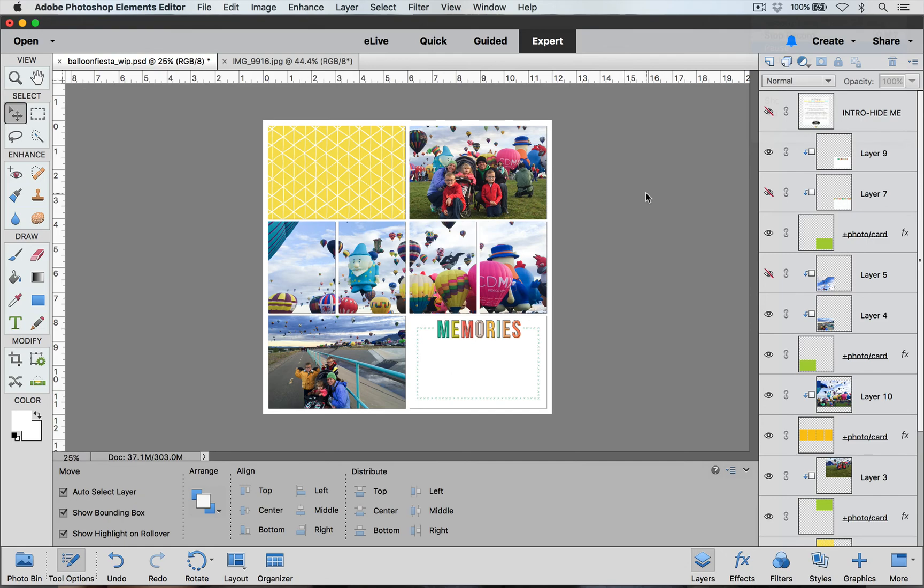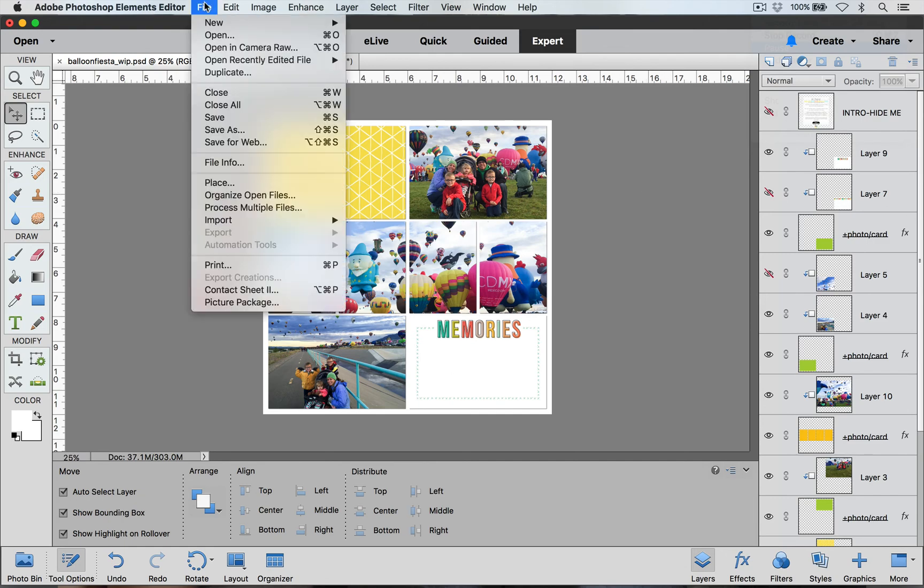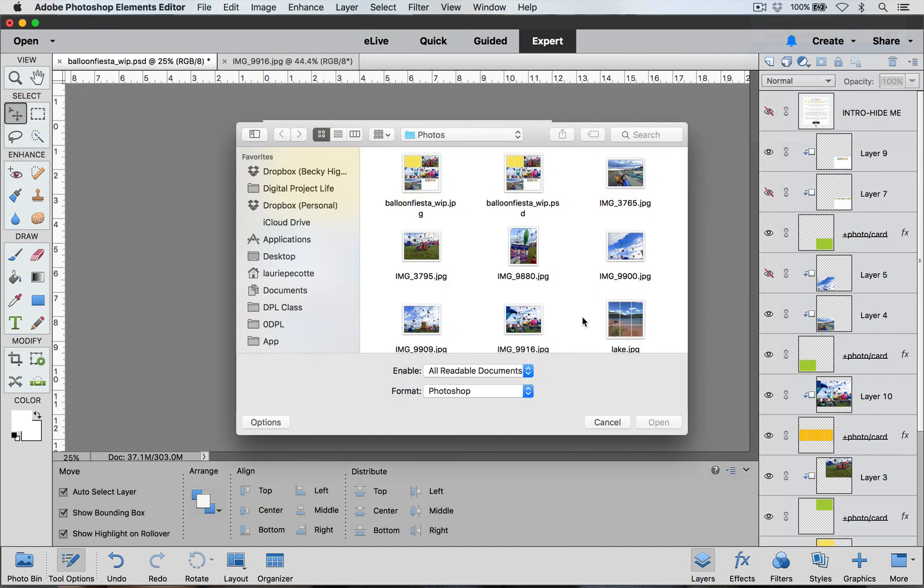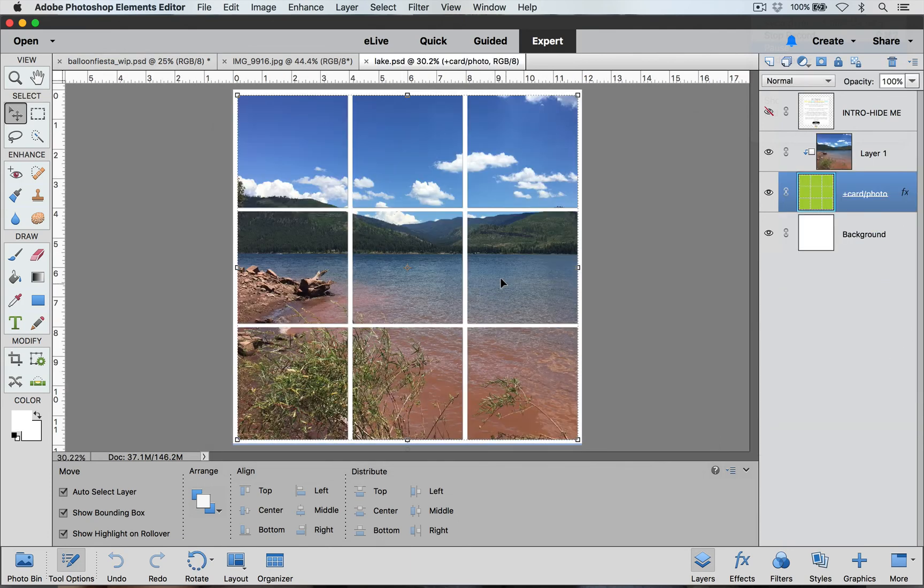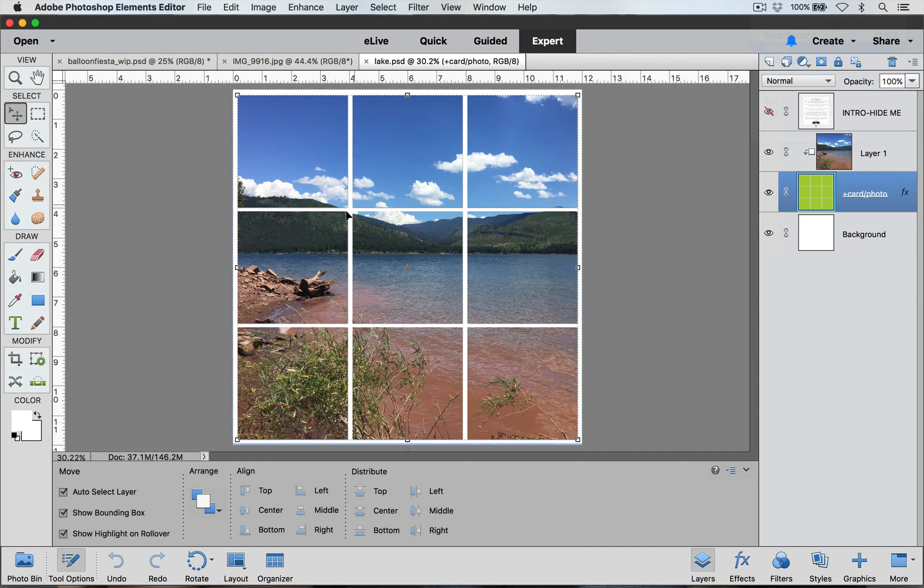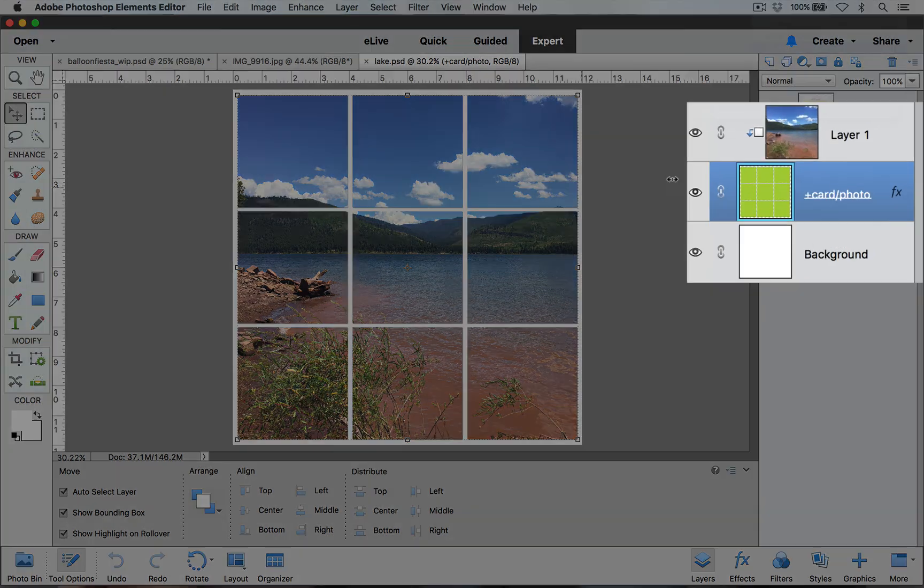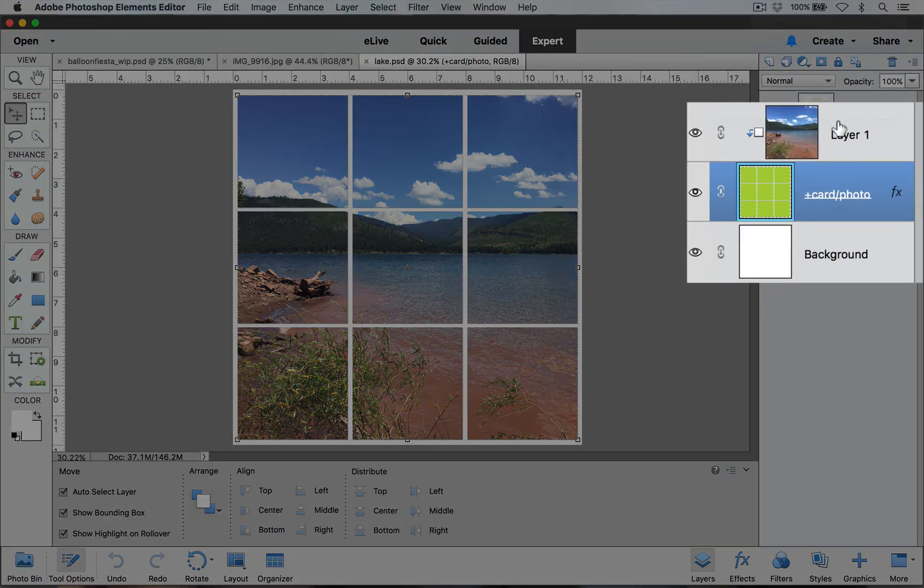I will show you an example of another one that I did with a different template. This one is with the design P template and I just merged each one of these squares so that they were on one single layer over here in the layers palette. And then I added my picture right on top.